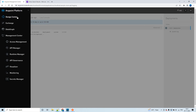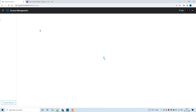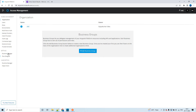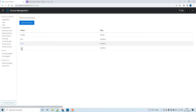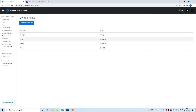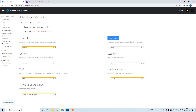Now let me go to Access Management to explain why we create these environments as type Sandbox. You can see the type here — it says Sandbox. If you go to Subscription in Runtime Manager, a Sandbox environment has one vCore. In a trial account, you get one vCore for Sandbox and one vCore for Design.